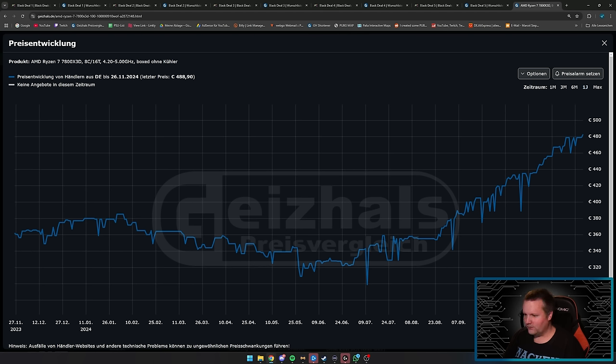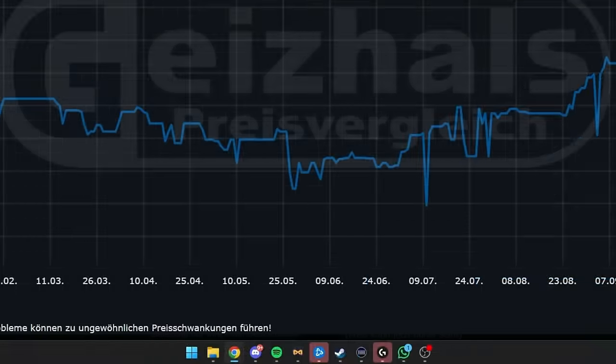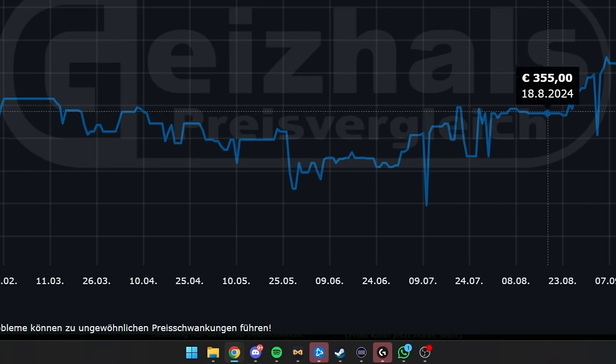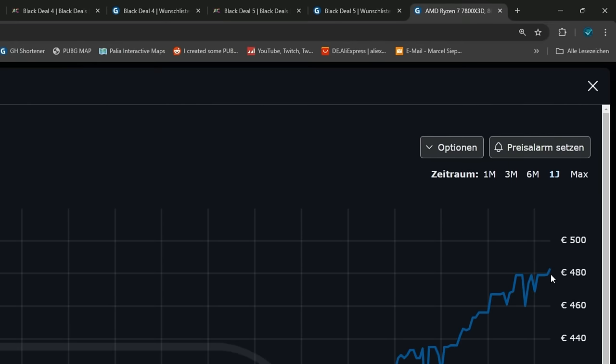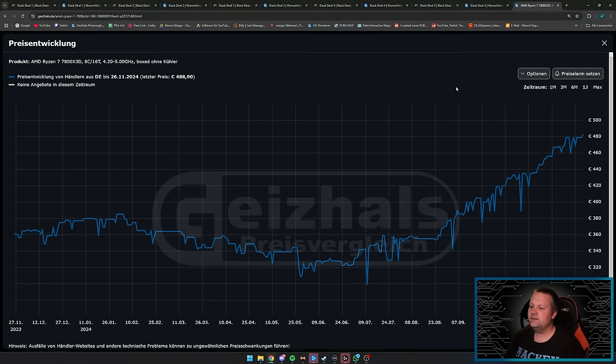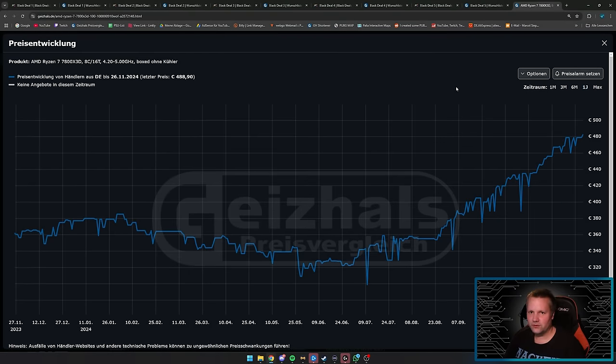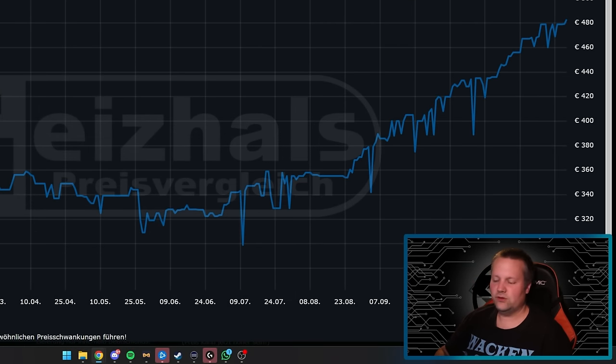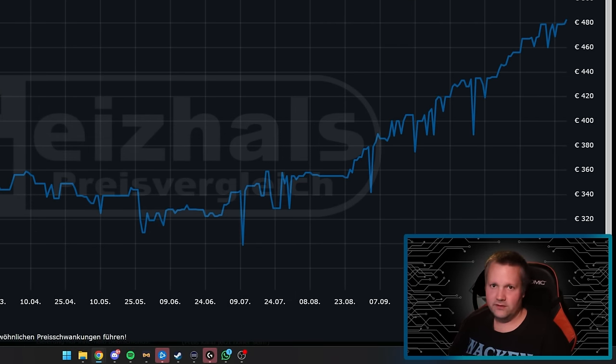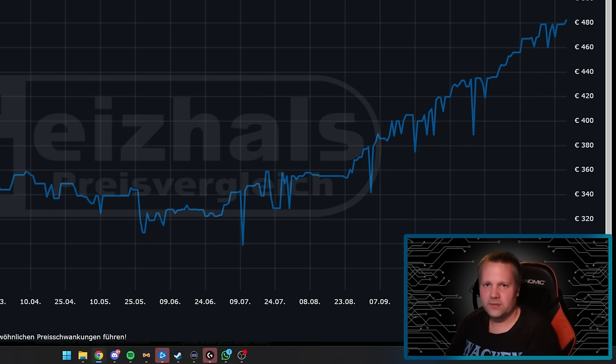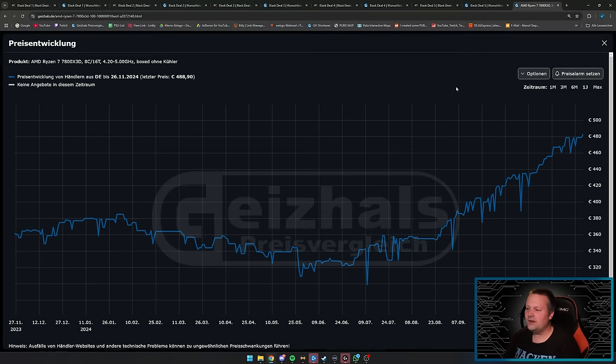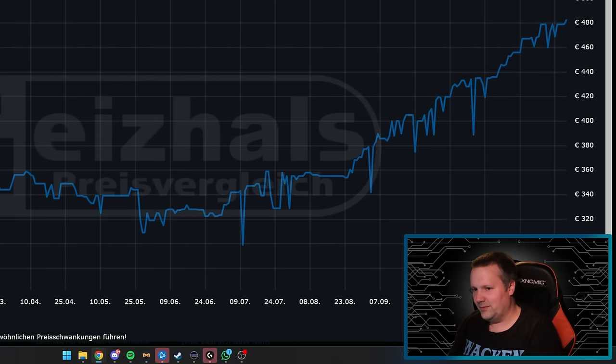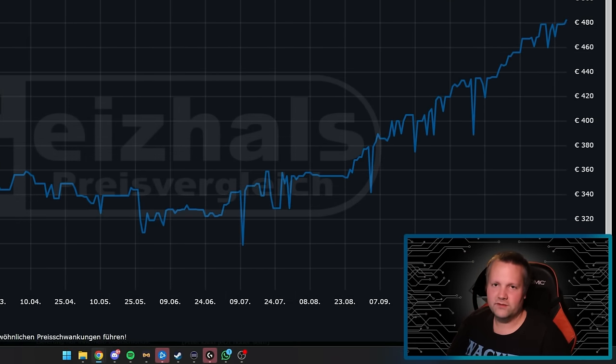What we have to note: the 7800X3D price curve. You can see on June 9, 2024 it was around €330, now we're almost at €480. That obviously plays into the hands of system integrators if they bought these processors earlier. My videos always refer to the current situation. You want to build a PC today—you can only get components for this price, and that's what the SI is offering. Compared to current prices, the offer is good. If we talked about three or four months ago it would be nonsense, but it's fine.